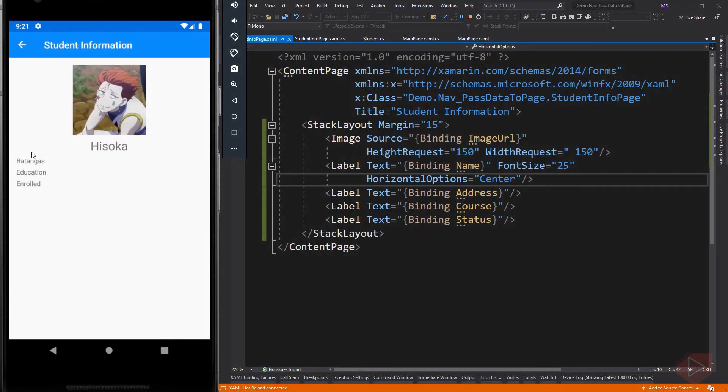And that is how we pass data from one page to another page using a constructor or setting its binding context. That's all for this video lesson. If you have questions, suggestions, something to add, or you think something is missing or incorrect to the lesson, please let me know. Again this is Michael, thank you and see you at my next video lesson. Keep safe everyone.